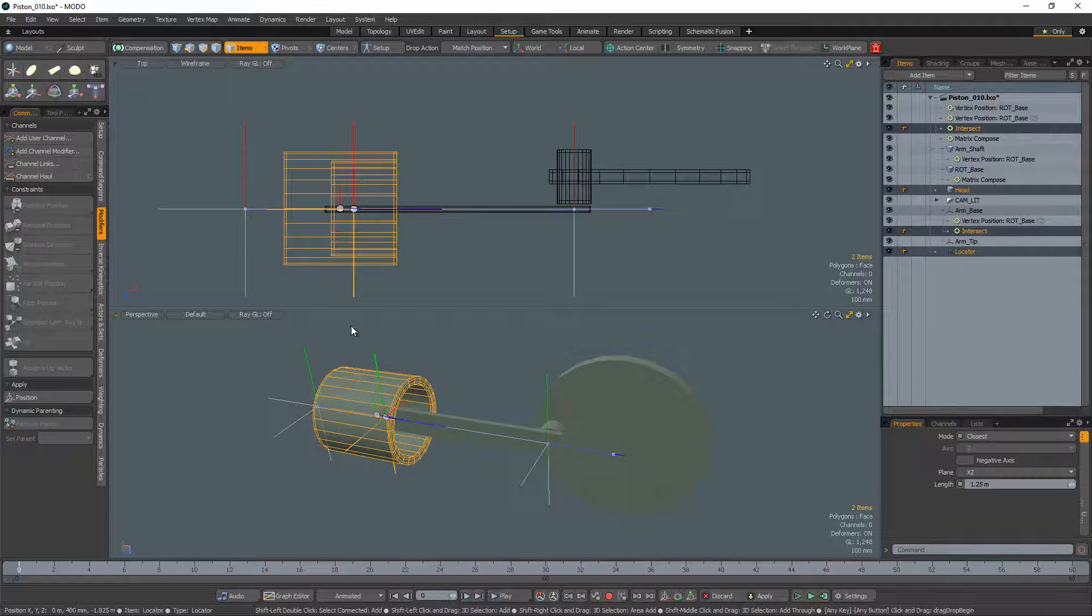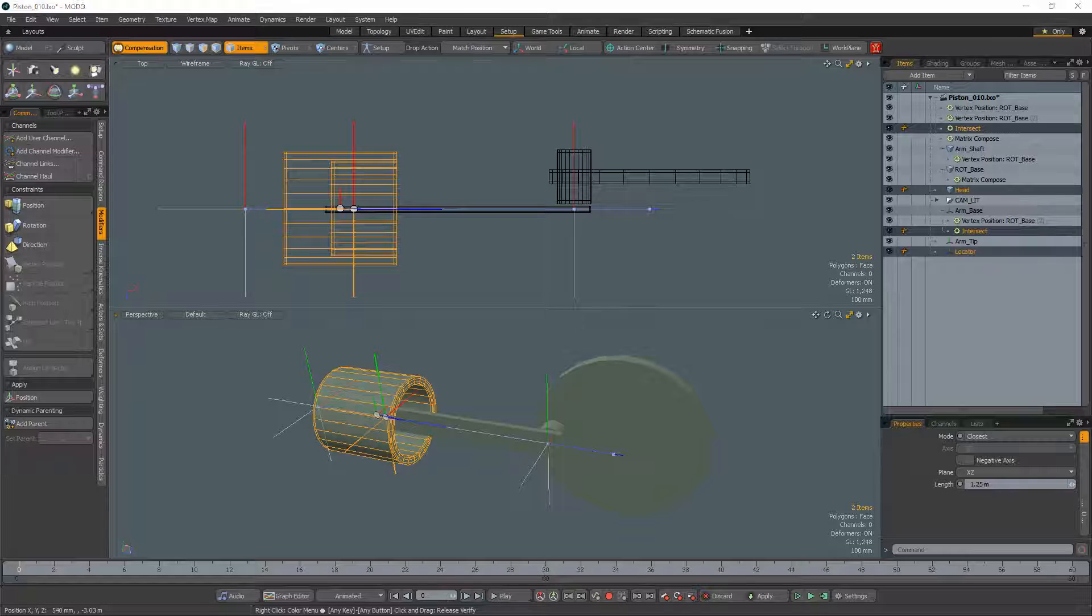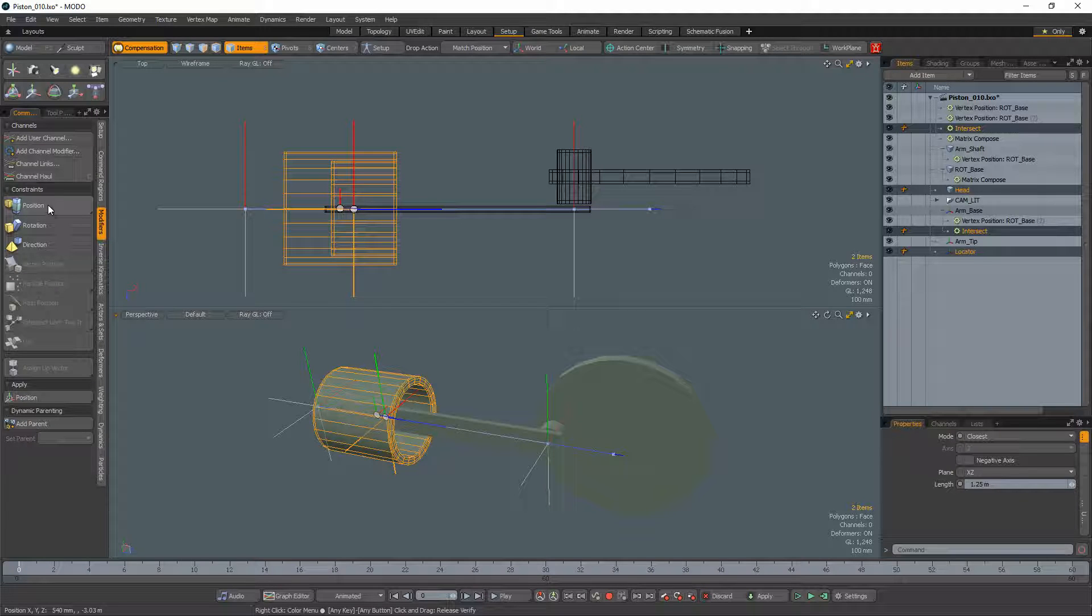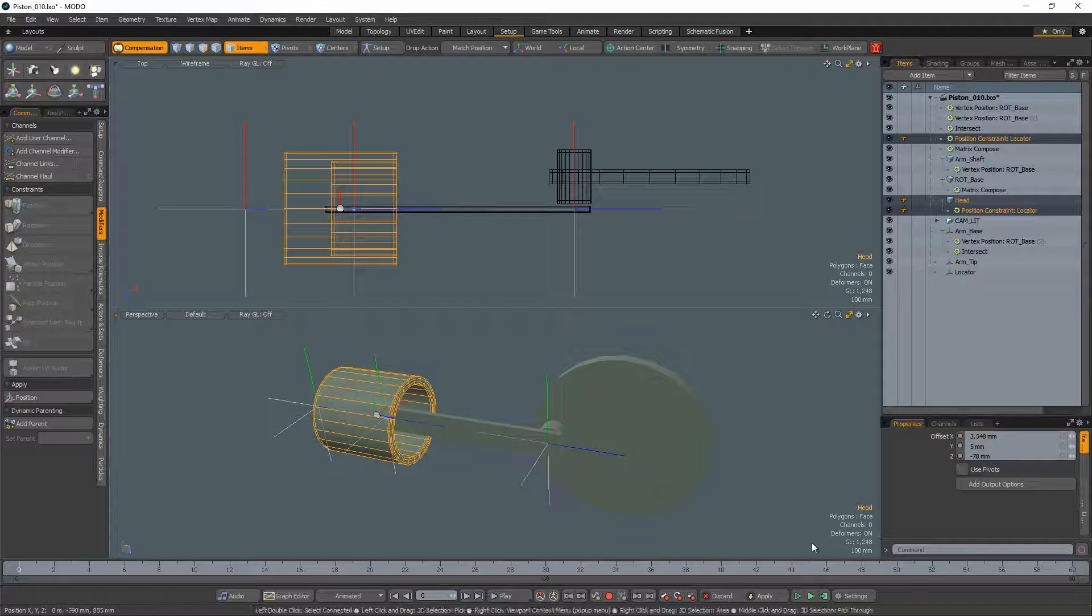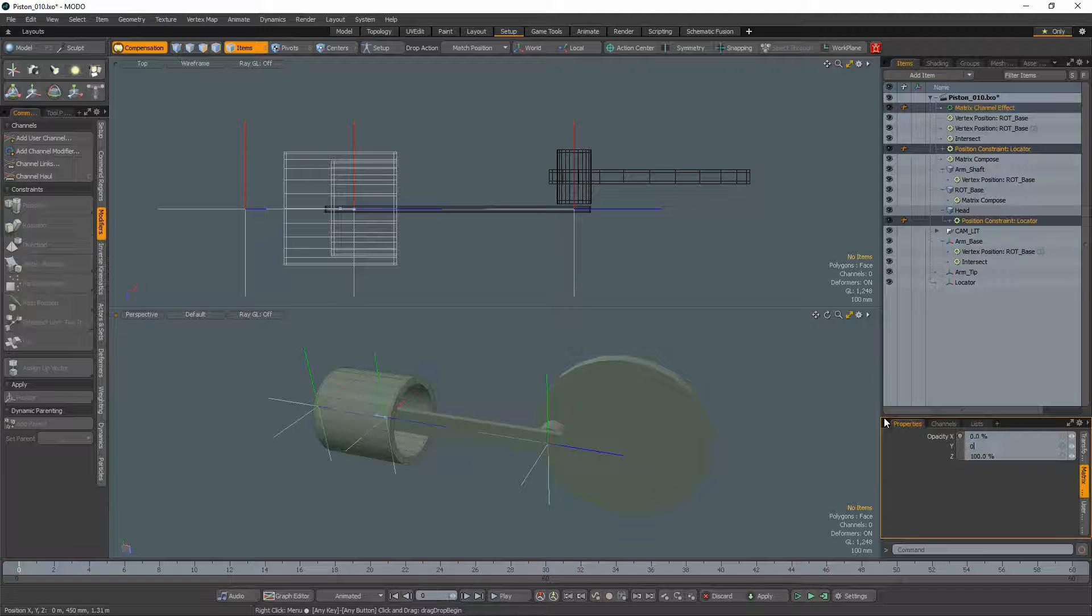Select the piston head in the newly created locator and turn on the compensation option. Add a position constraint and then add output options. Set the x and y to 0% to limit the constraint to the z-axis.